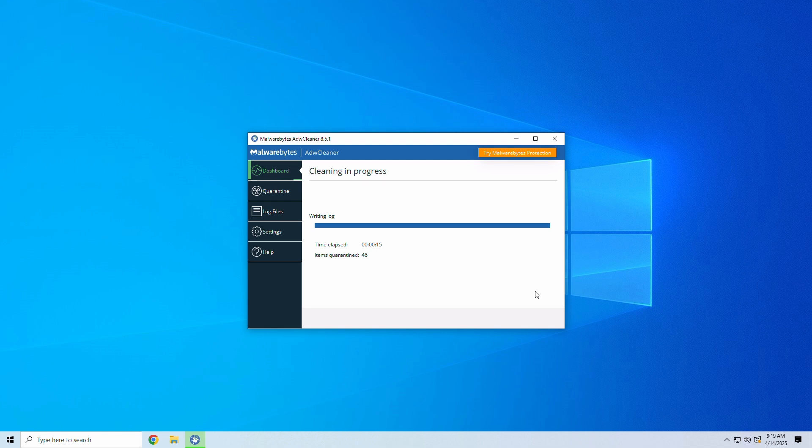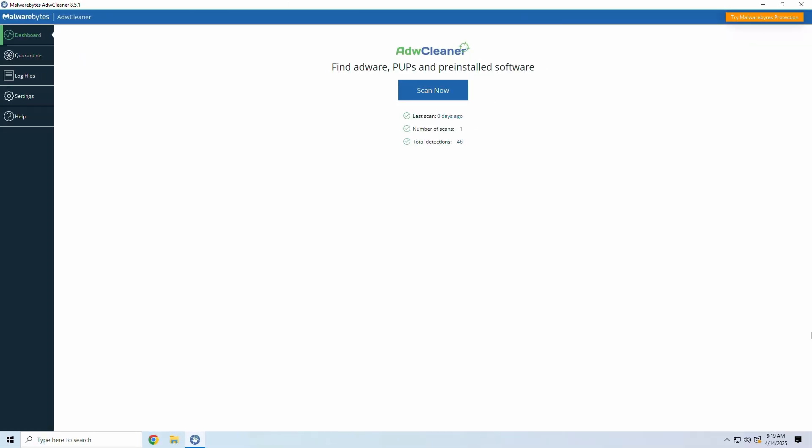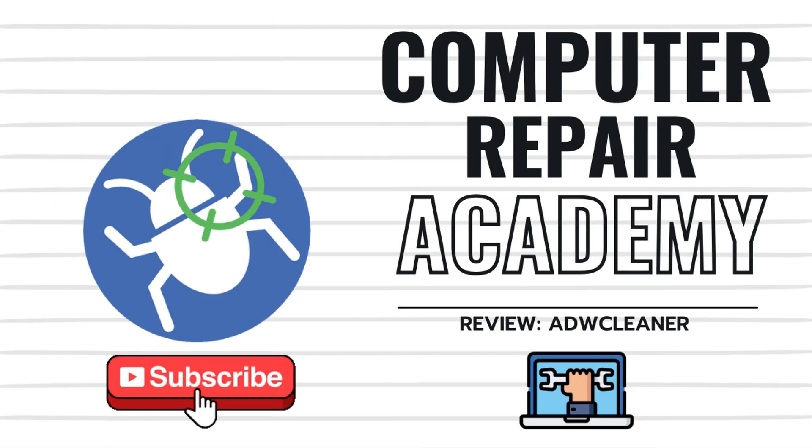So, if your PC is acting shady, you'll definitely want to give ADW Cleaner a try. It's free, there's no install required, and does exactly what it says. Again, you can grab it for free from the link in our video description, or by visiting the Malwarebytes website directly. I hope you enjoyed this quick video on ADW Cleaner.